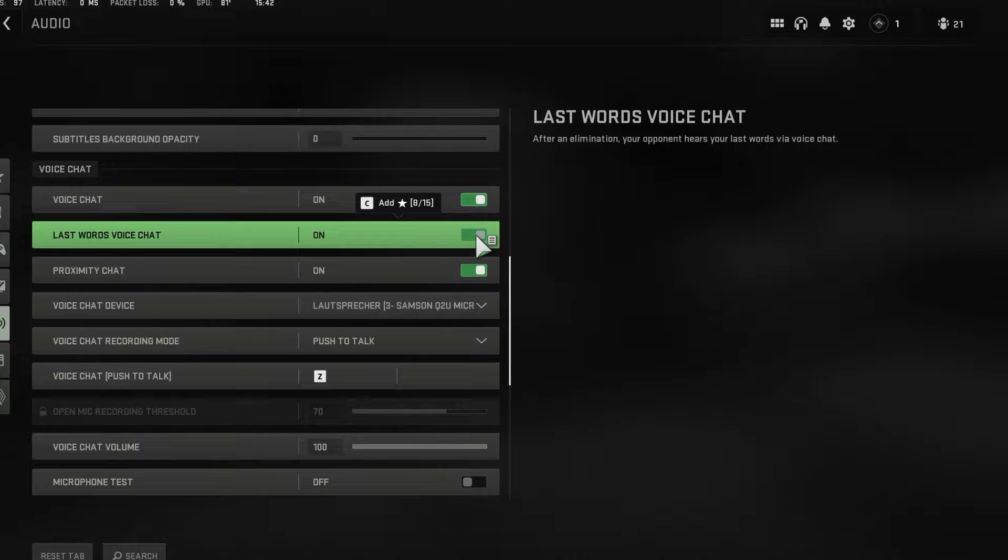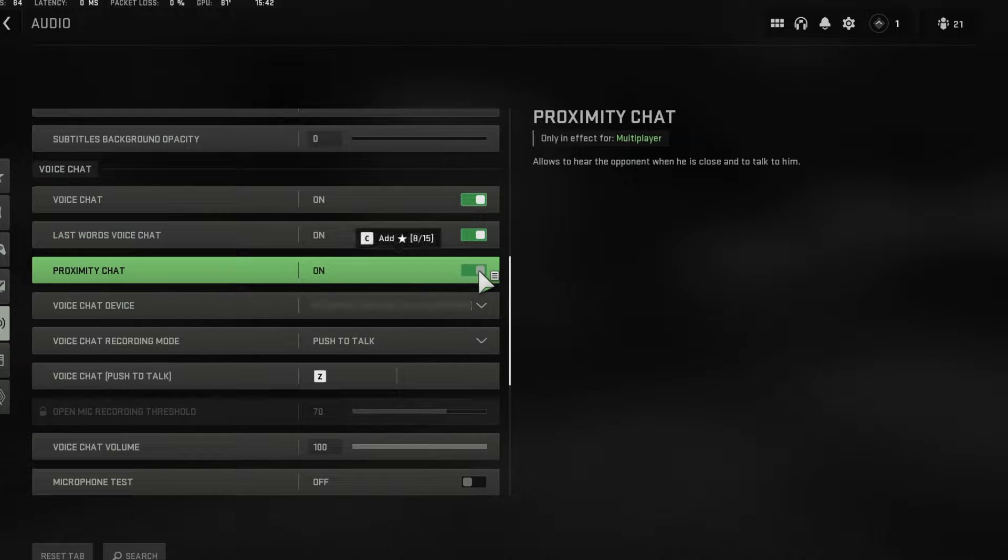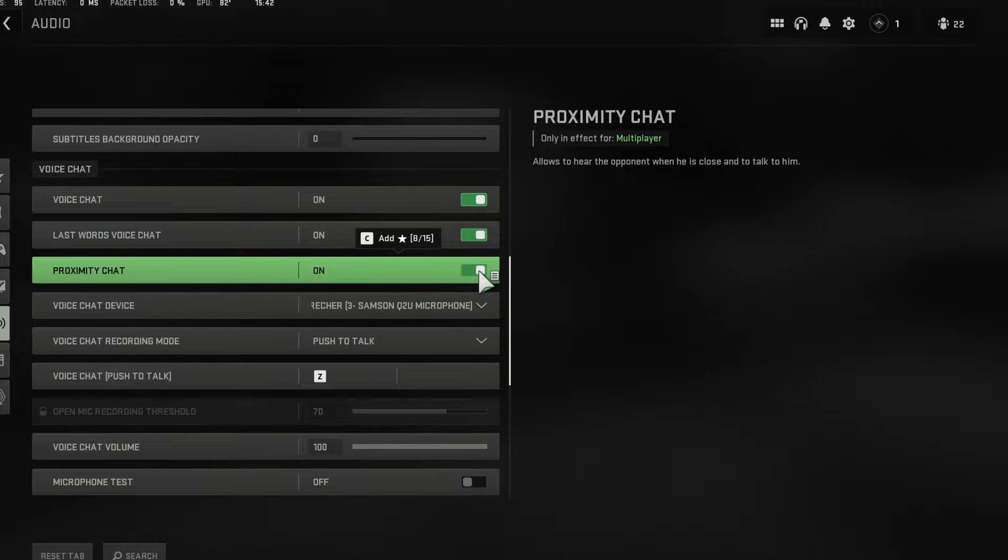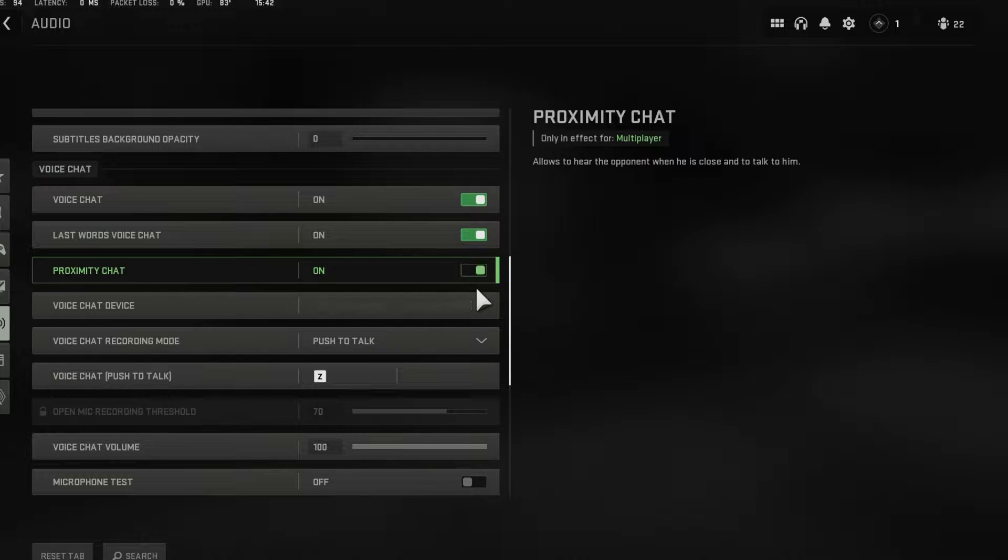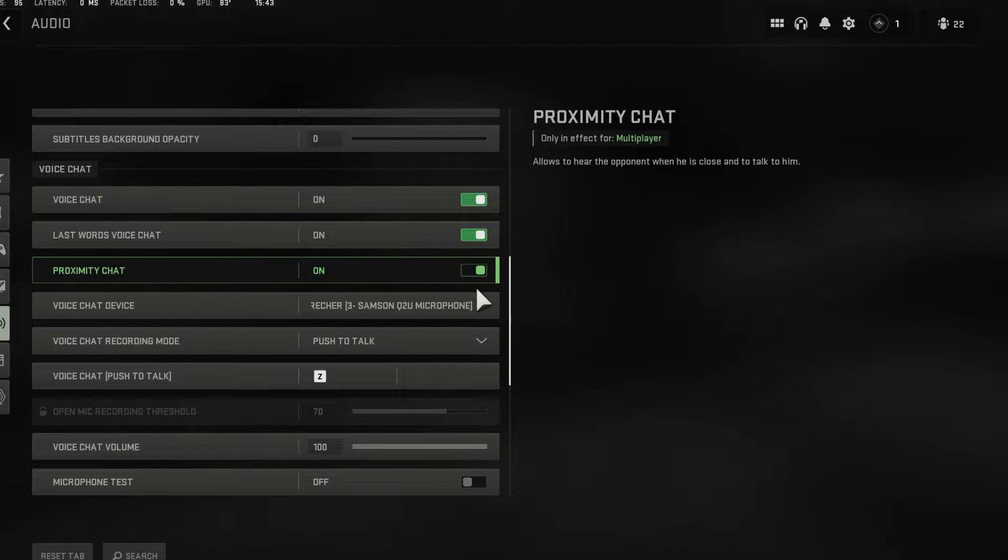If you want to use proximity chat, then make sure to enable the option below. This will allow you to hear and speak to opponents while in-game if they are close to you.